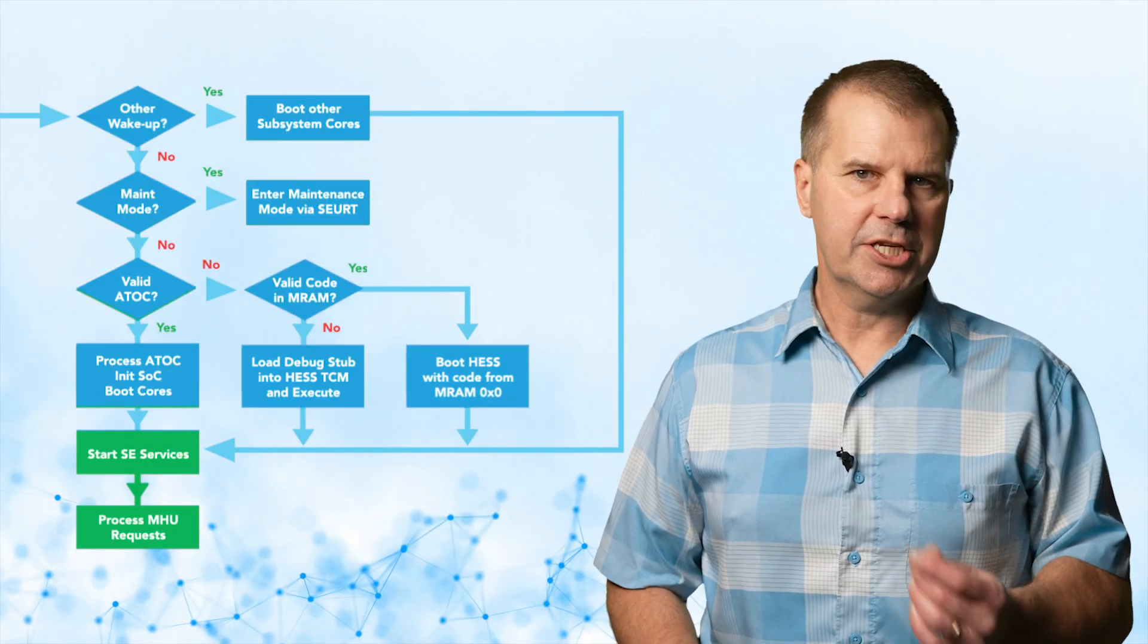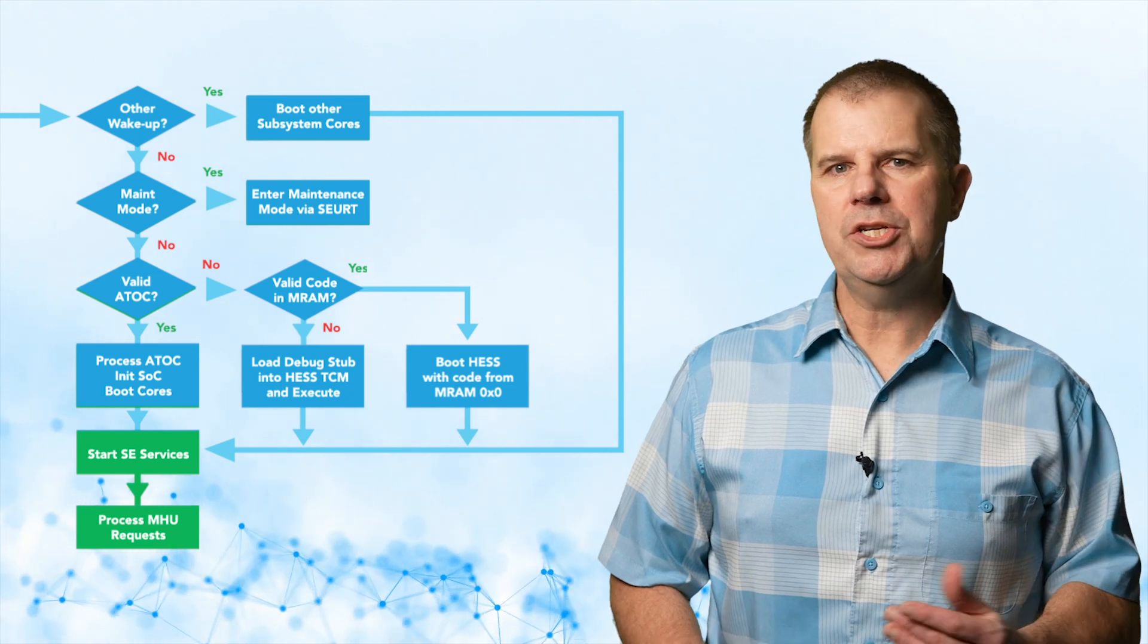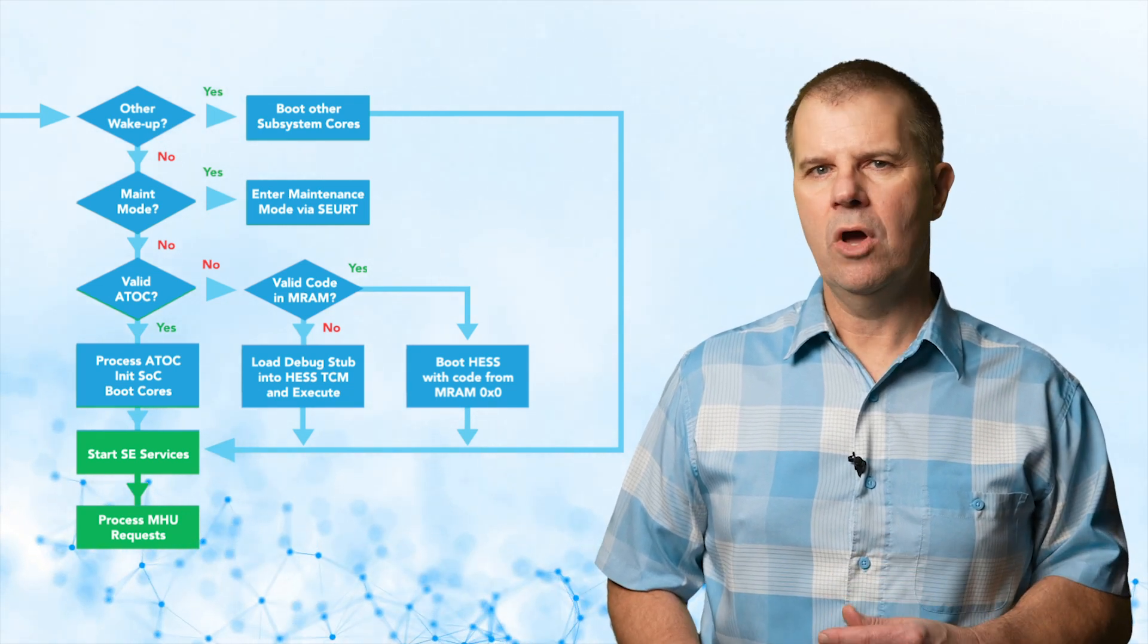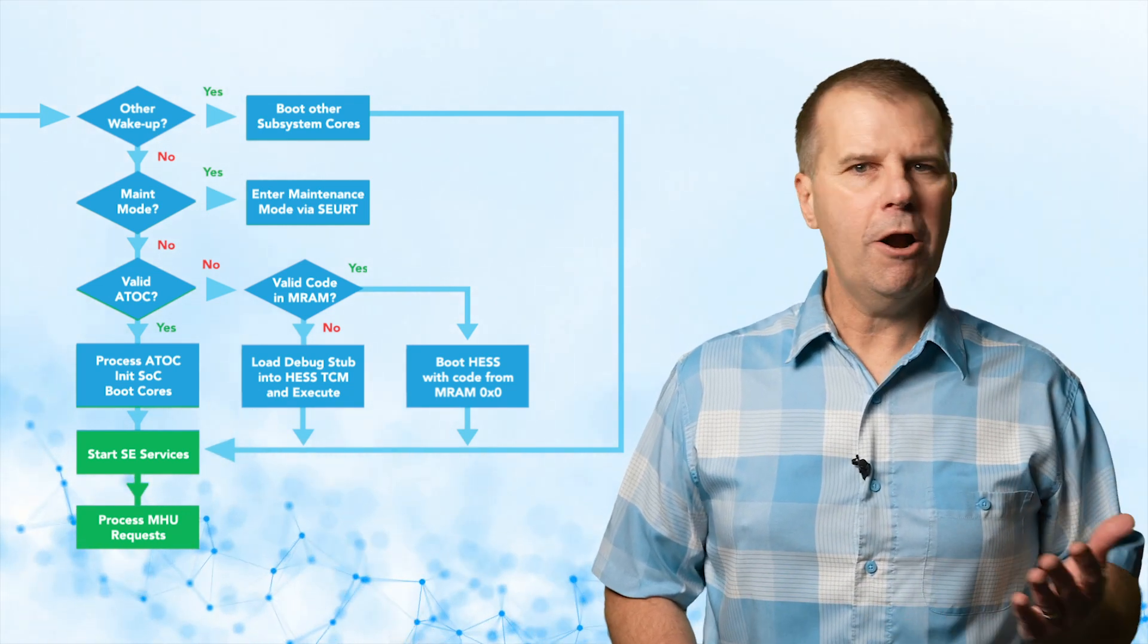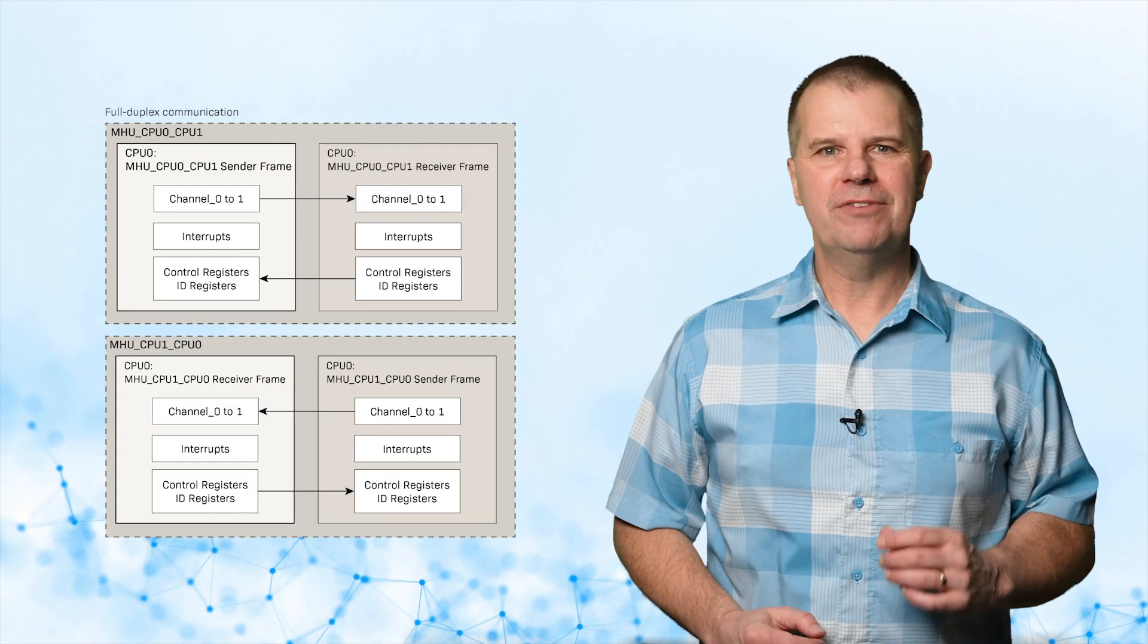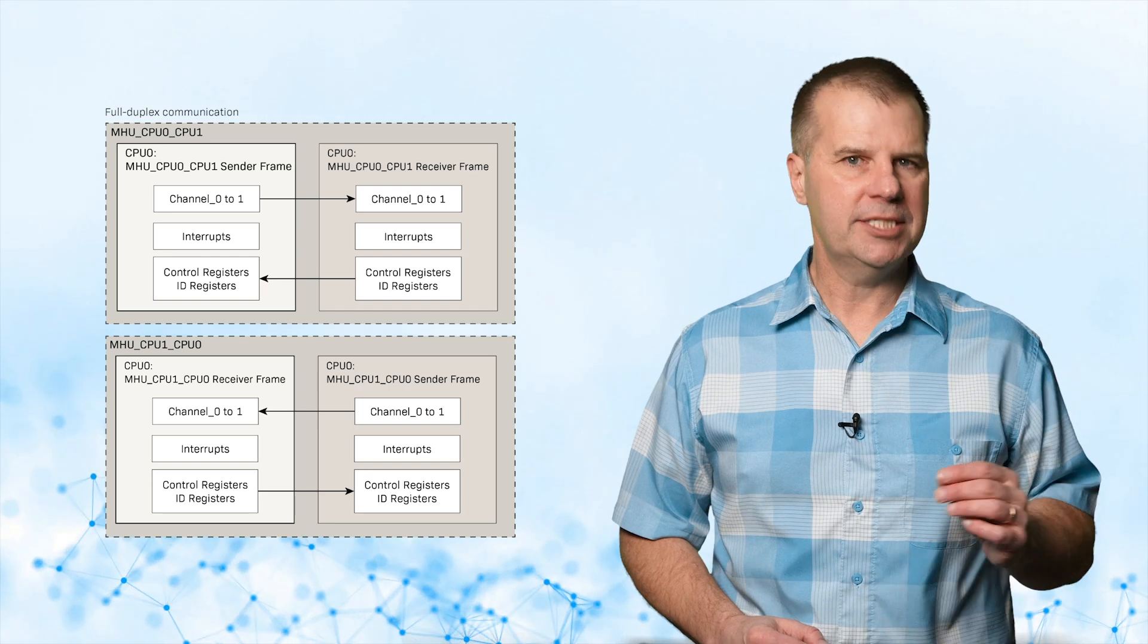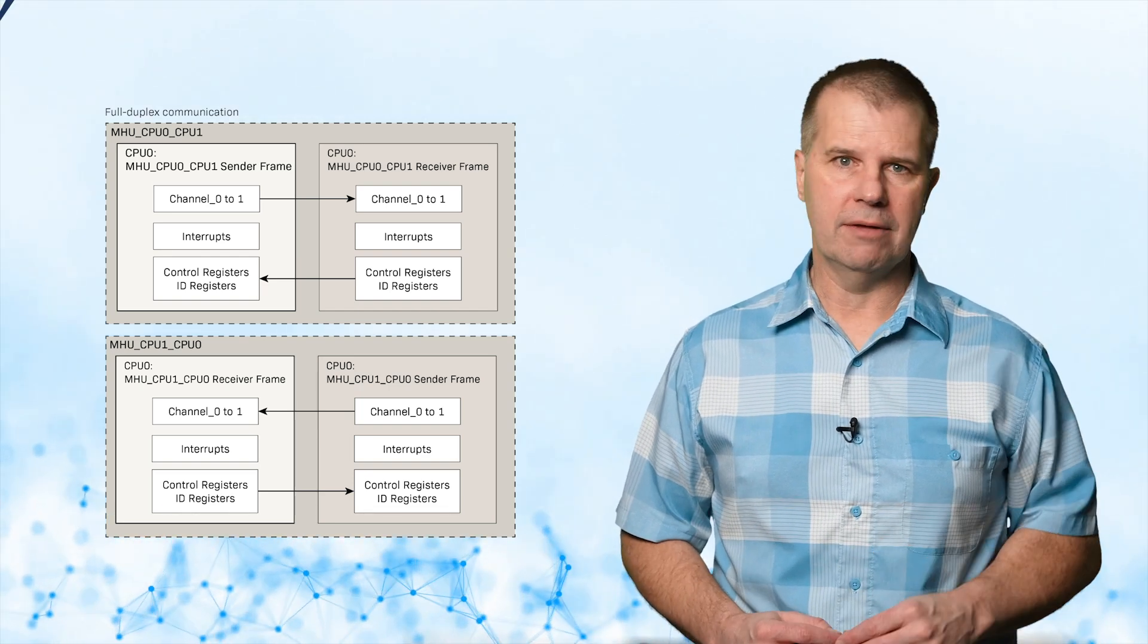After this, the secure enclave services are started. The application cores request services using a message handling unit, or MHU, which is like a hardware mailbox, but much more powerful. These MHUs facilitate communication between the secure enclave and the subsystems, and between the subsystems themselves.